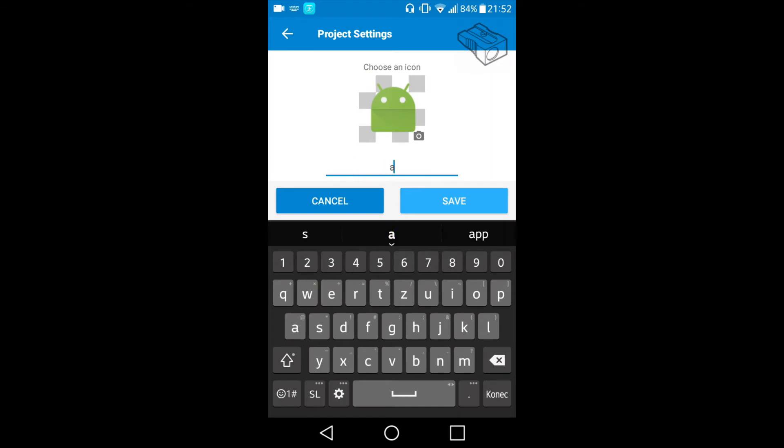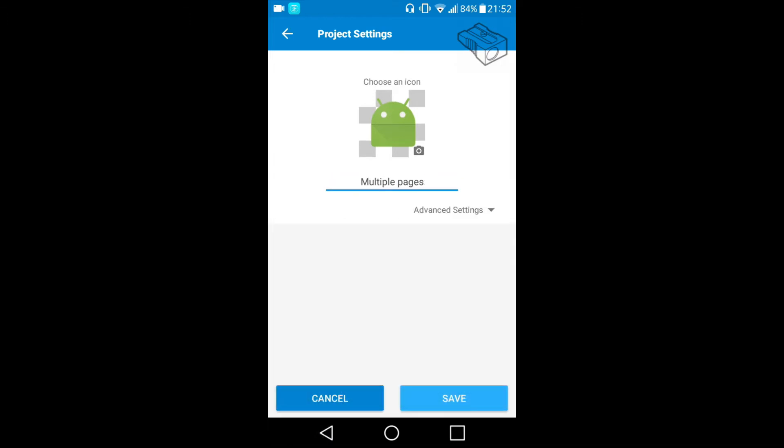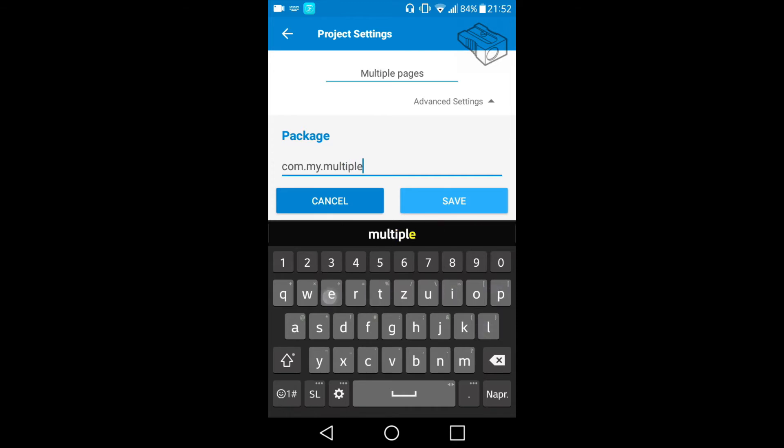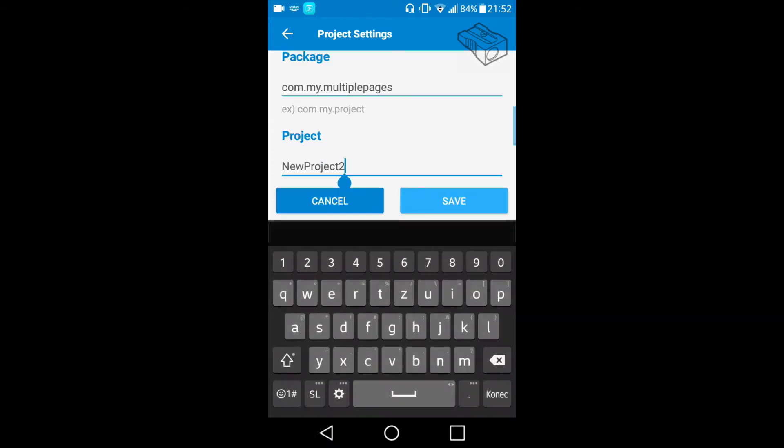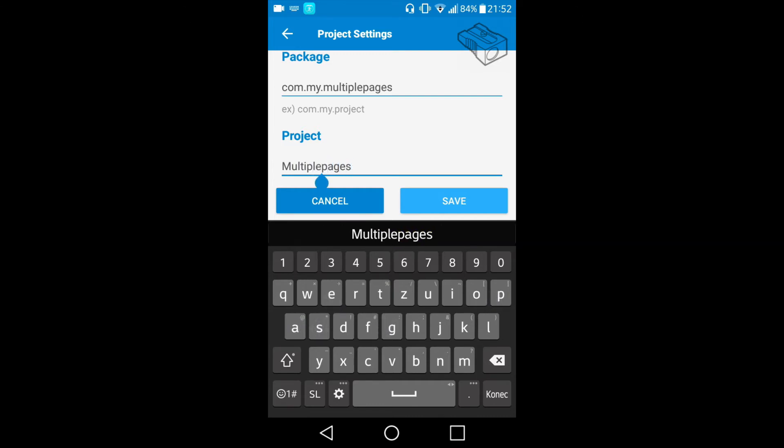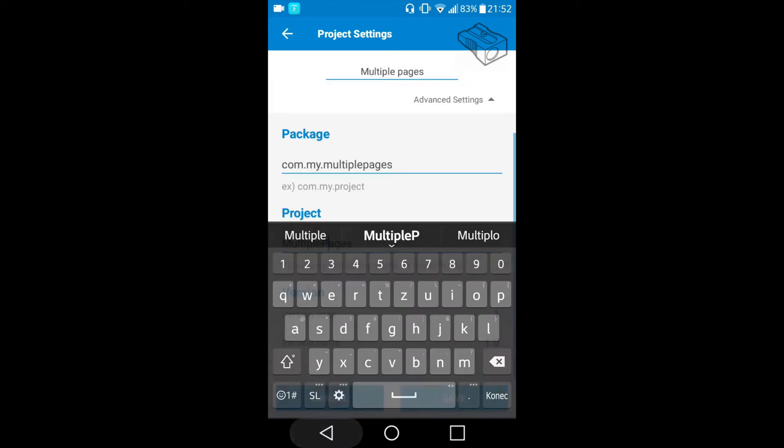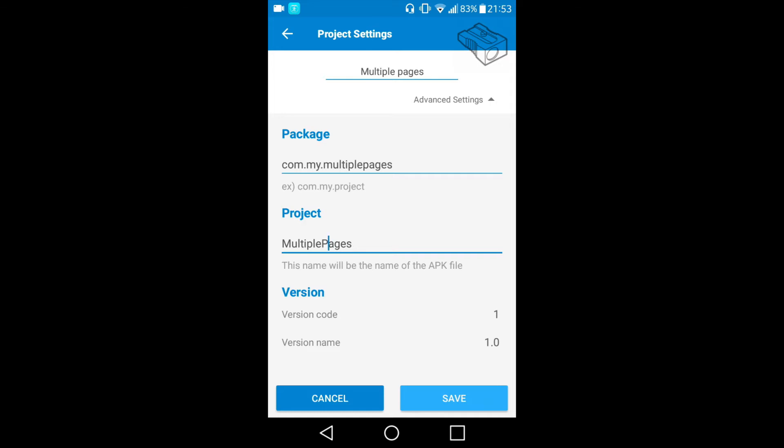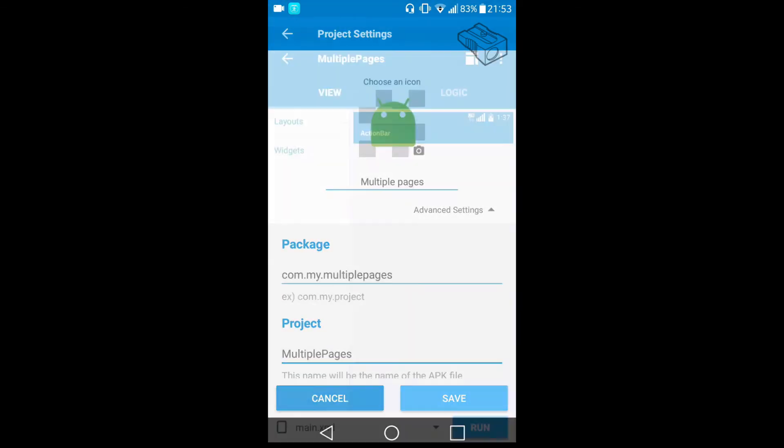I will give it a name, let's say 'Multiple pages'. I will change the package name to com.my.multiplepages and also the apk file of the project. The version of this app will be one and version name 1.0. Let's create it.